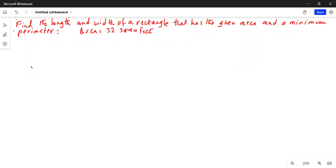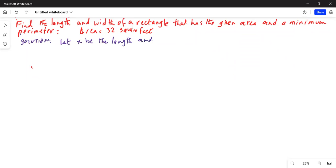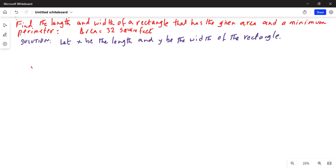Let's do the solution to this problem. Let x be the length and y be the width of the rectangle. The area is given as 32 square feet, so we have x times y equals 32. If we divide both sides by y, we get x is equal to 32 over y.